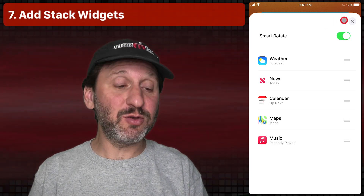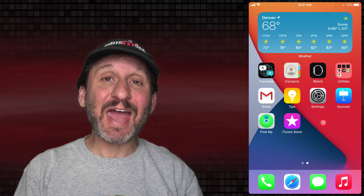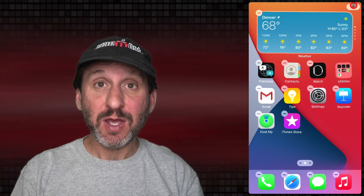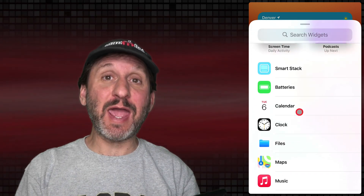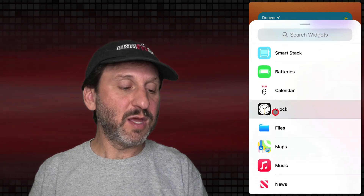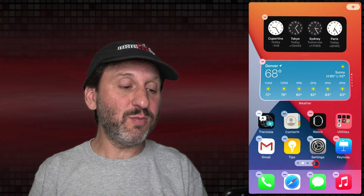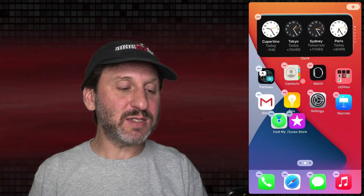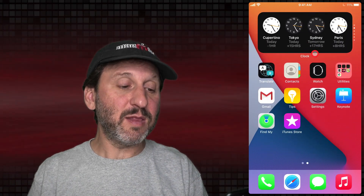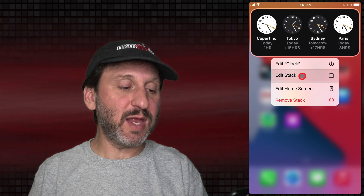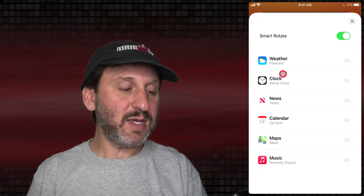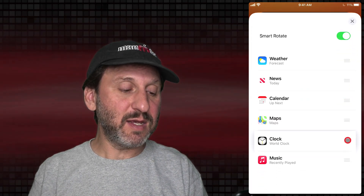Adding to the Smart Stack is a little trickier. What you need to do is add a new widget to the Home Screen. So let's go into Widgets and say I want to add a Clock Widget. I'll select Clocks and make sure I choose a widget that's the same size as the stack. I'll add the widget — now you can see I've got both widgets there, one by itself and one as a stack. Let me drag this widget into the stack and I've added it. Now I can exit editing mode, tap and hold the widget, edit the stack, and see that Clocks have been added and I can set its position.